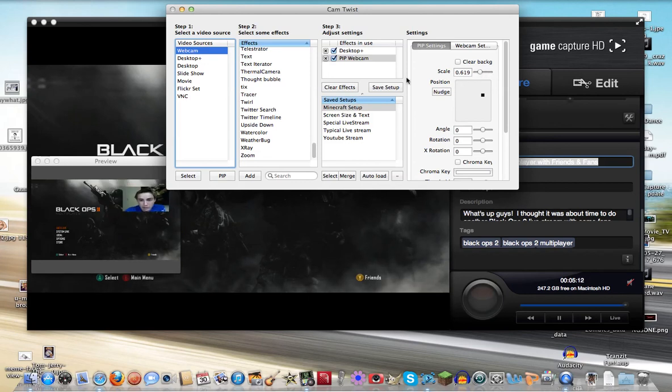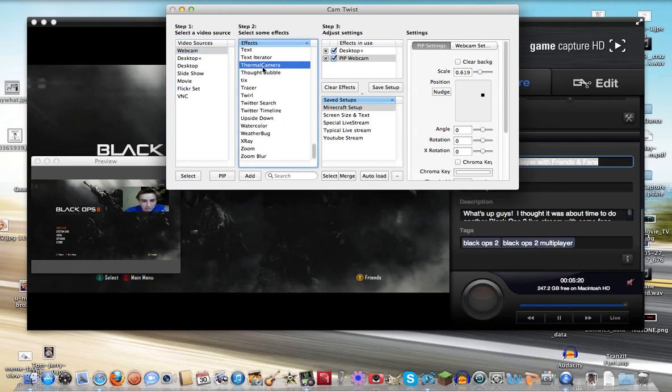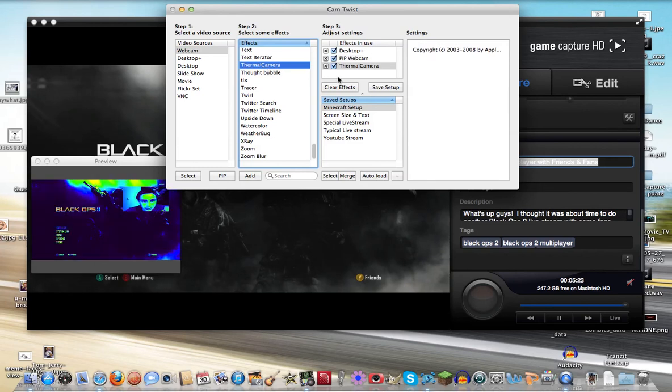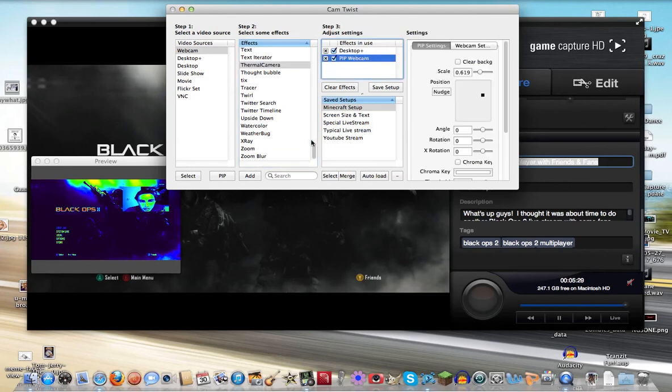And then there's also other tools that you can use to make other effects on your live stream, such as the thermal camera. Let's see. It makes it all thermally. But there's other effects that you can add to your live stream if you really feel like doing that. But in this case, we're just showing you the picture-in-picture webcam.